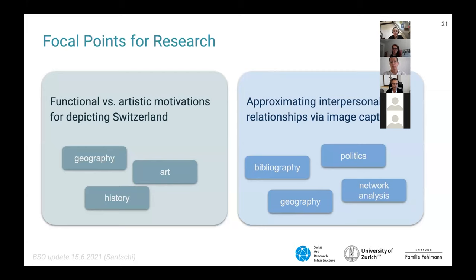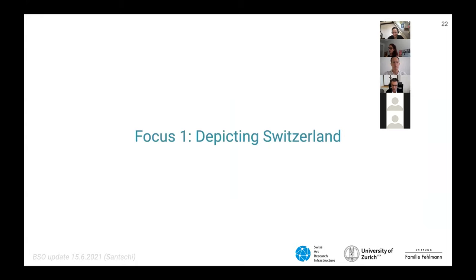Faced with such a versatile collection of pictures from and about Switzerland, our project has developed two main vectors for research. Firstly, we want to understand whether the depictions of Switzerland were created on functional or artistic grounds. Secondly, we also want to know who is responsible for how those works were made, how they look, which decisions were in the background — so more about the social network behind their production. Let's start with the intended function of the depictions of Switzerland, focus point one.